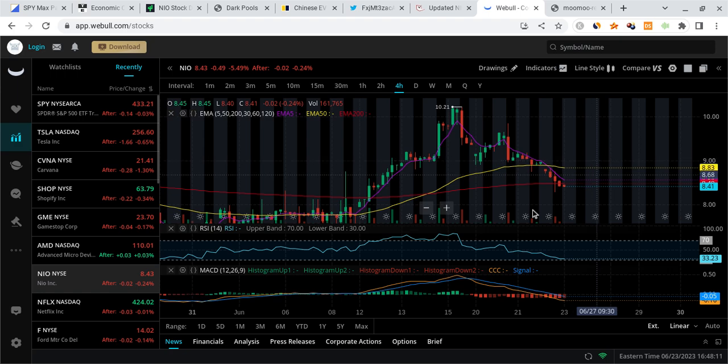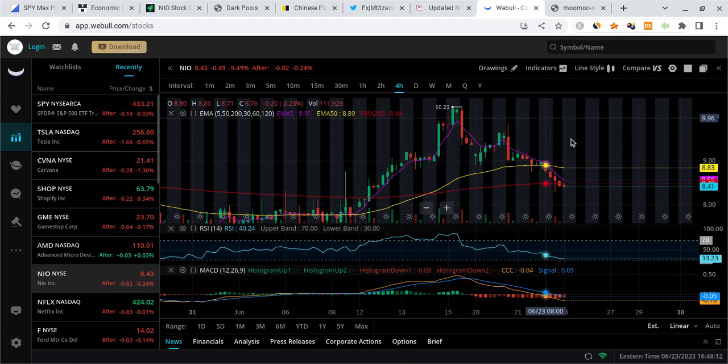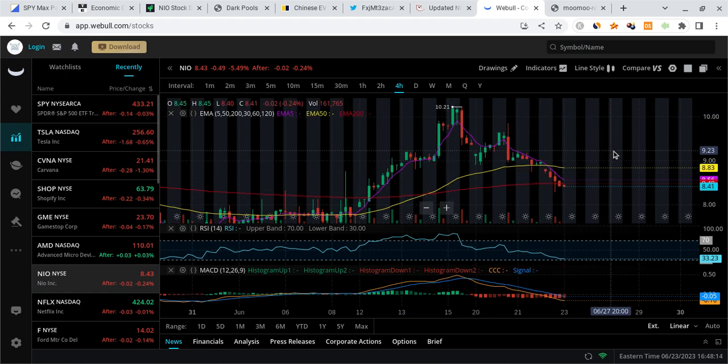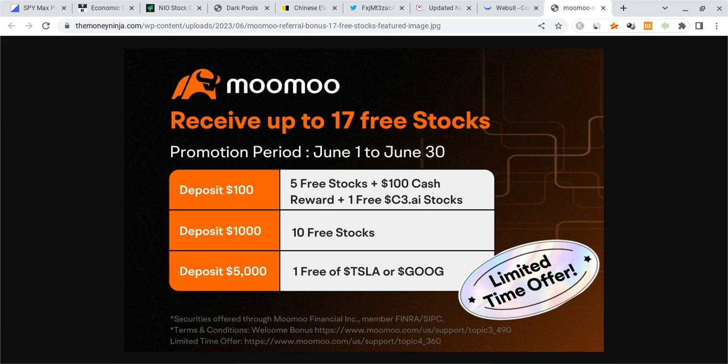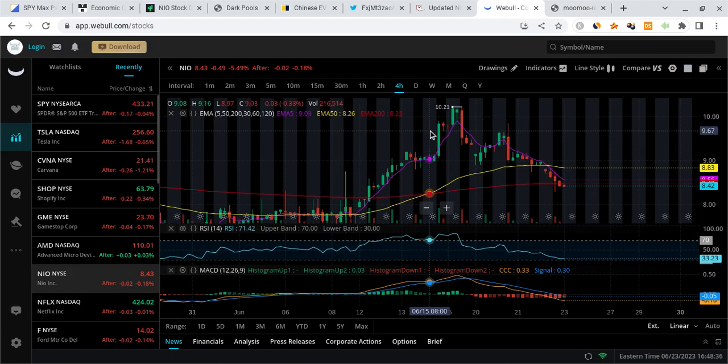Before I break anything down about all this information and talk about NIO stock and what's going on with deliveries coming out for the next week, I do have to mention a couple of things. I am not a financial planner, take none of this as financial advice, and also don't forget about the Moomoo link. The offer ends very soon - deposit $100 and you're guaranteed 5 free stocks with a $100 cash reward. The offer ends in just 6 days. With that out of the way, let's get on with the video.